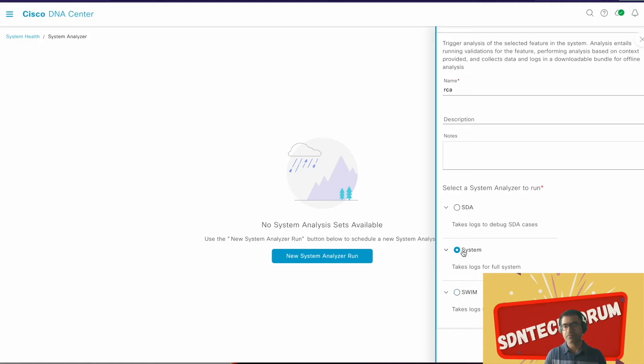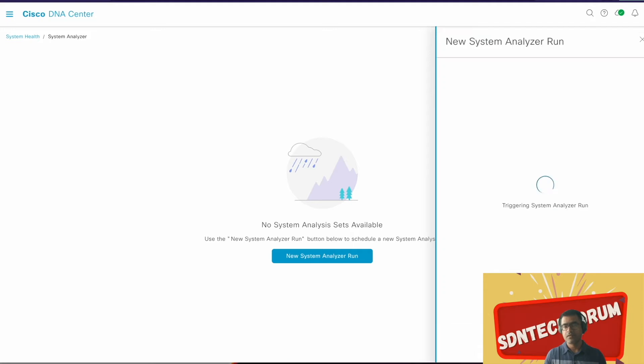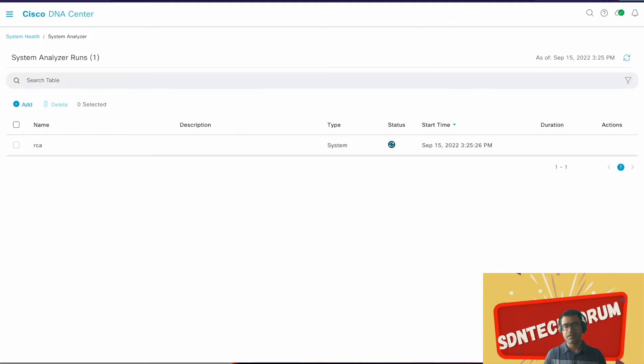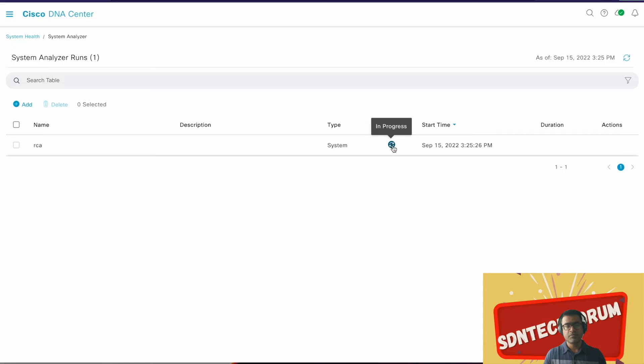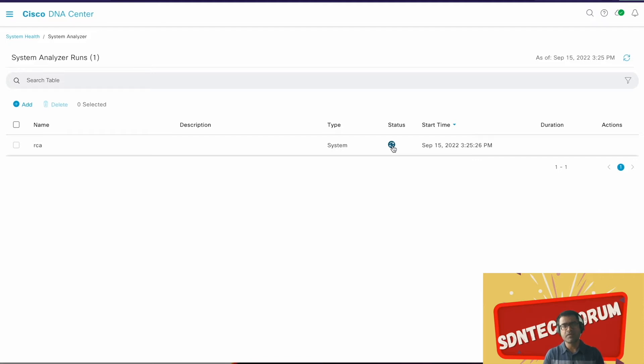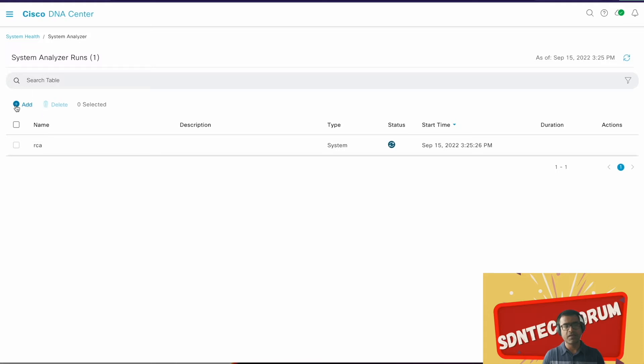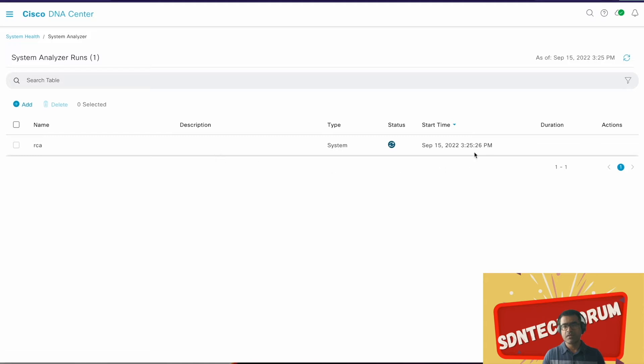Say Run. Success! RCA started. As you can see, it is running in progress. Mind you, based on how loaded is your DNA-C, that means how many services and devices you have, it may take some time. As you can see, first time I was presented with the workflow. Next time if you want to run, you simply come to System Analyzer and add one more RCA and so on. Once this is done, we should be able to download it from here.